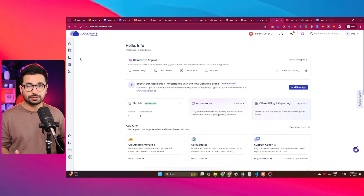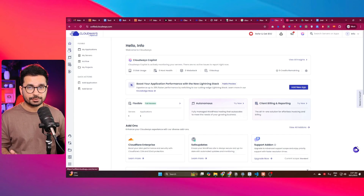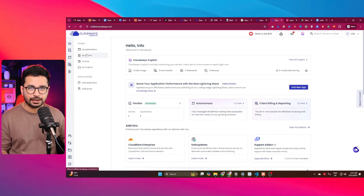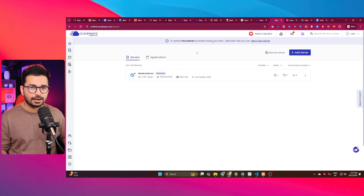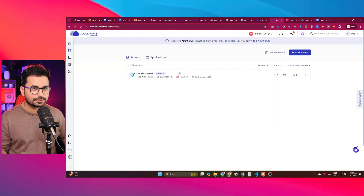Once you've created your project, the next step is to create a server. Go to the server section, choose the server option, and click on it. You can see I've already created a server here.